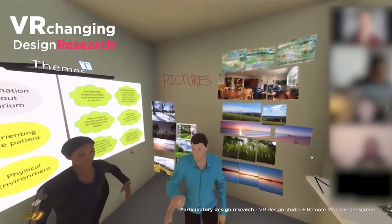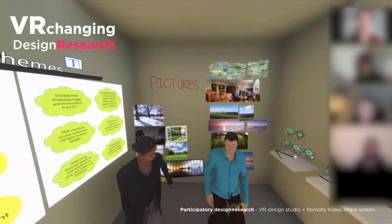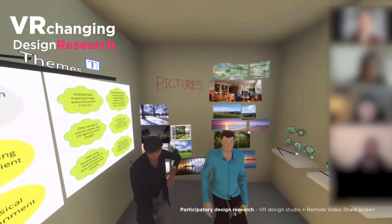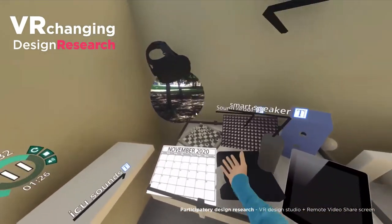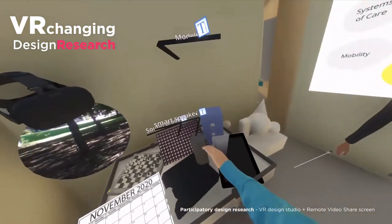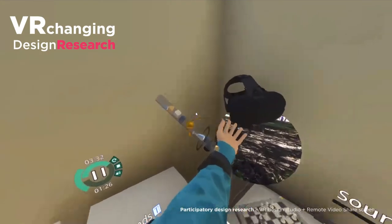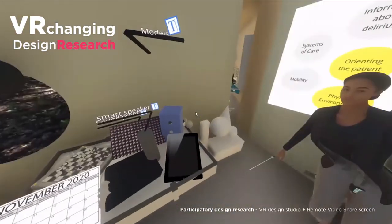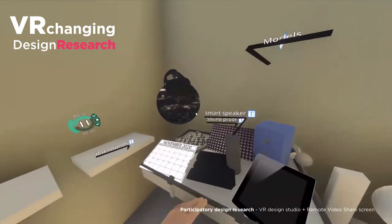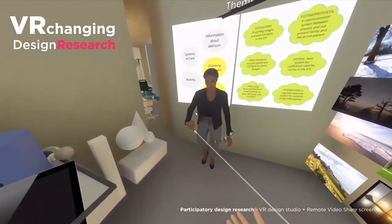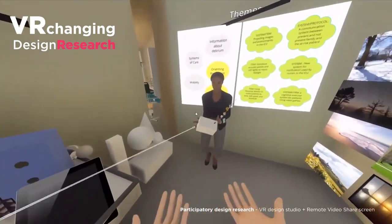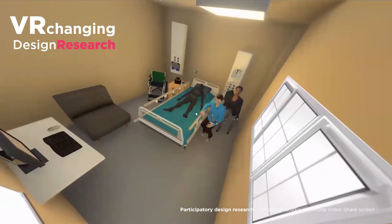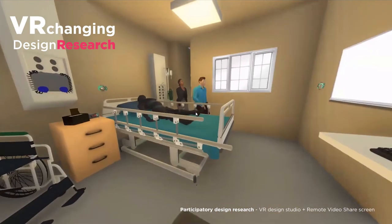The VR design studio has also been implemented in design research. In this particular example, the collaborative features were utilized in the area of participatory design research. In this research session, participants made up of ex-patients and medical personnel were engaged to provide insights to design an ICU room that could potentially reduce delirium and sleep deprivation. The students faced two challenges: figuring out a tool that could best facilitate their design activity, and then the pandemic lockdown that happened.